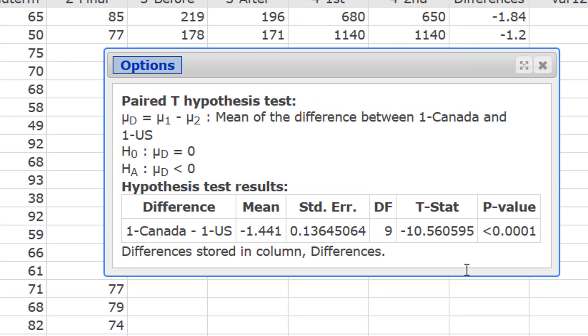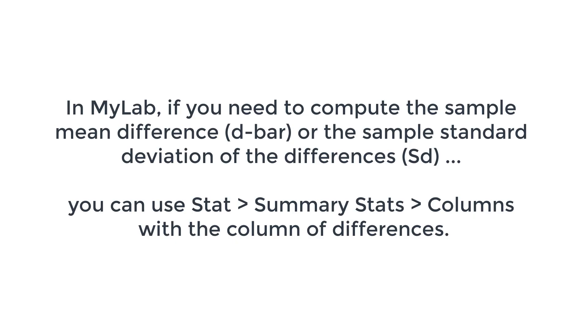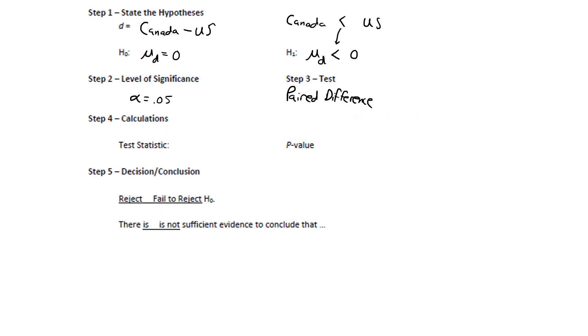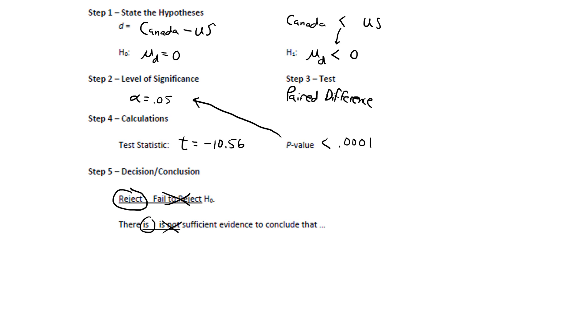The test statistic T is negative 10.56 with a p-value that's less than 0.0001. Okay, for the test statistic, again, that was T equals negative 10.56. Our sample results were more than 10 standard deviations lower than we would expect. That gives us a minuscule p-value of 0.0001. Now, since that p-value is less than the level of significance, we are going to reject the null hypothesis. We're saying the null hypothesis is false. And that means that there is sufficient evidence to conclude that H sub 1 is true. Or in this case, that Canadian prices are lower than U.S. prices. So, there is sufficient evidence to conclude that prices in Canada are lower than prices in the U.S.